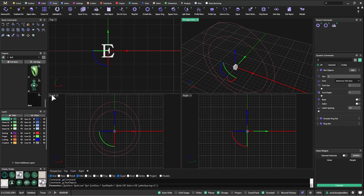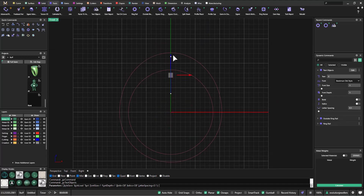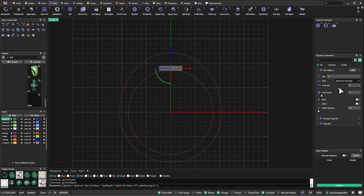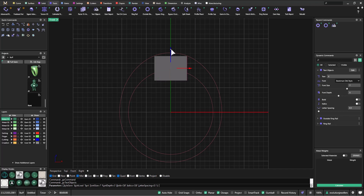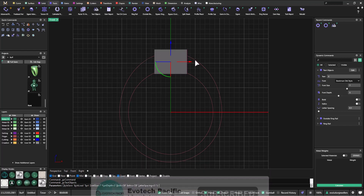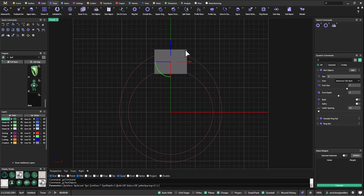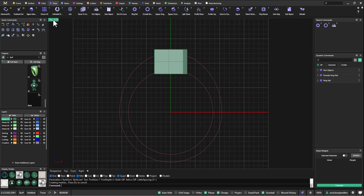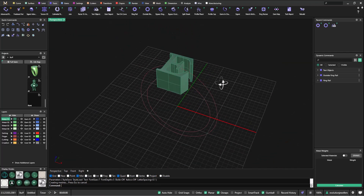I'm going to place this using my gumball commands with the text object builder still open. I'll increase the font size to about seven, and the font depth I'll take up to about five millimetres. The reason I want it that high is I need the inside ring rail and the outside ring rail to protrude through it, so I want to make sure I'm giving myself enough room to play with later on. I'll hit OK.